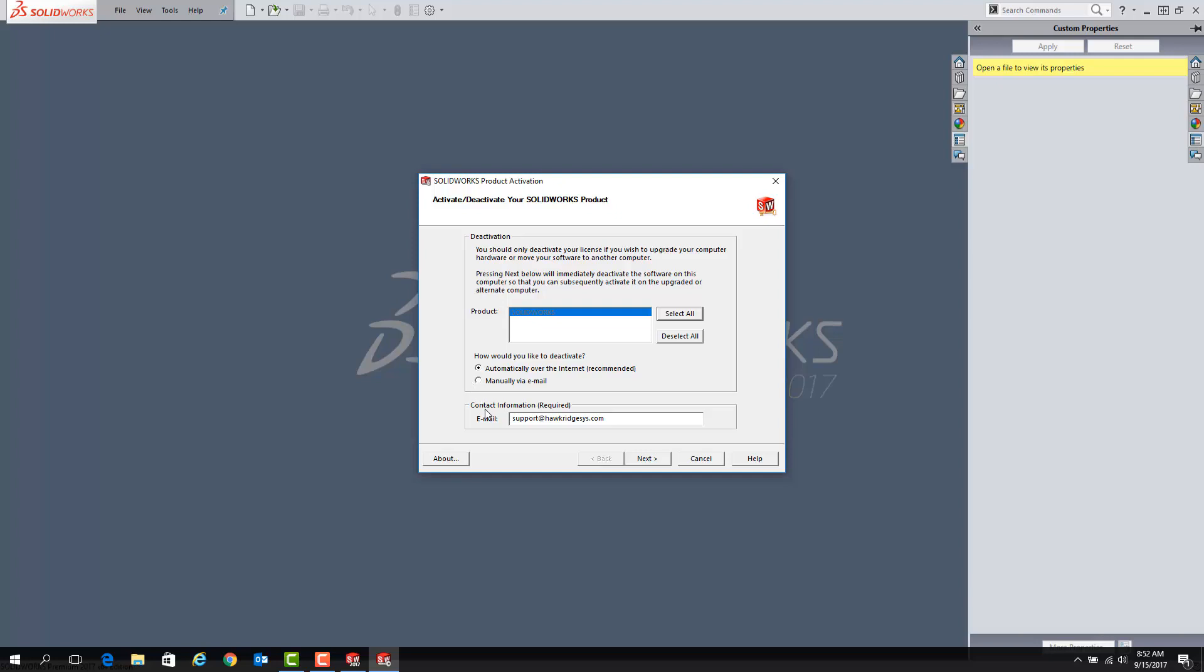Under the Contact Information field, you can put whichever email works best for you, since there is not a specific email address that is required. Once you've selected your options, click Next, which will start the license transfer process.